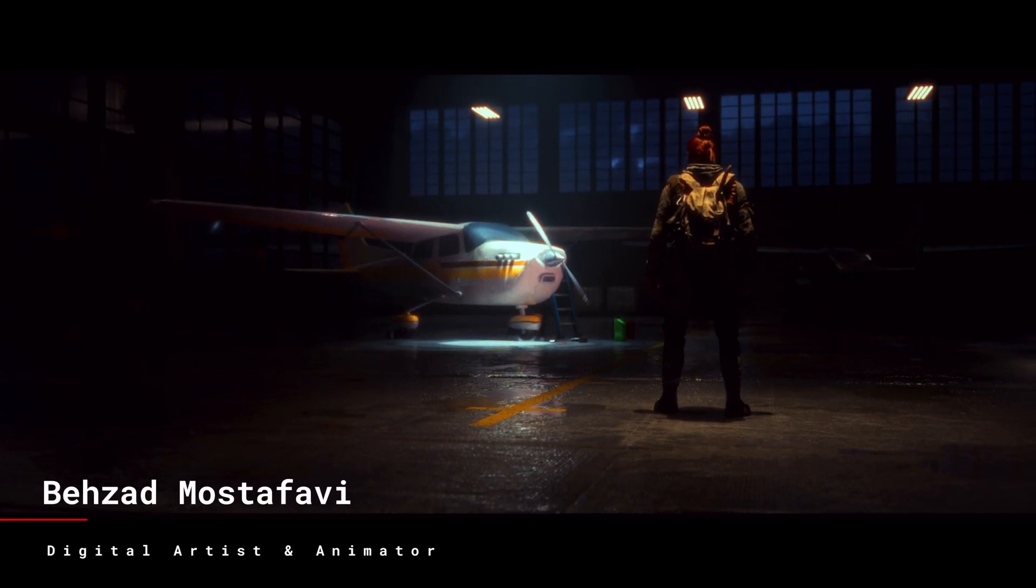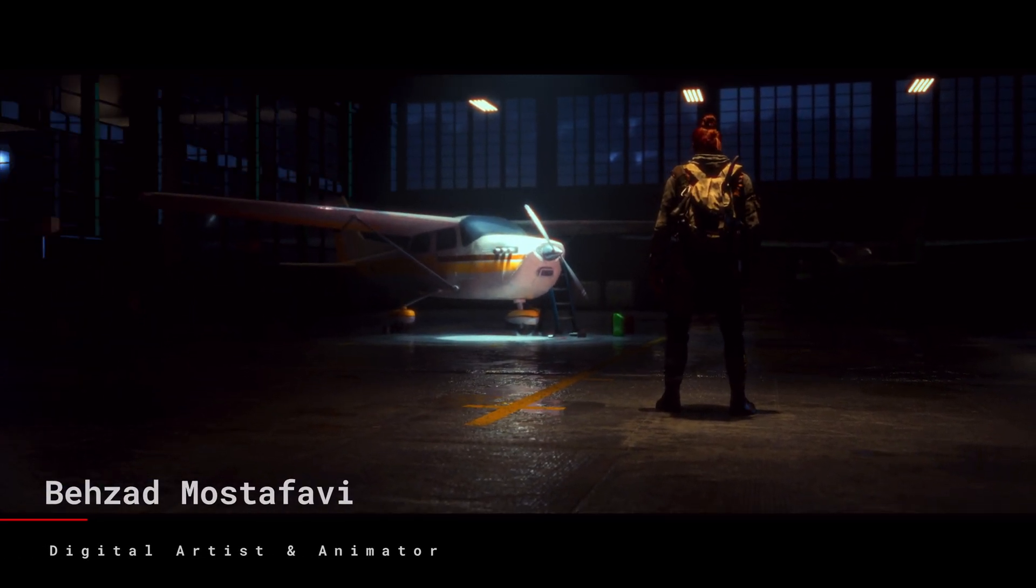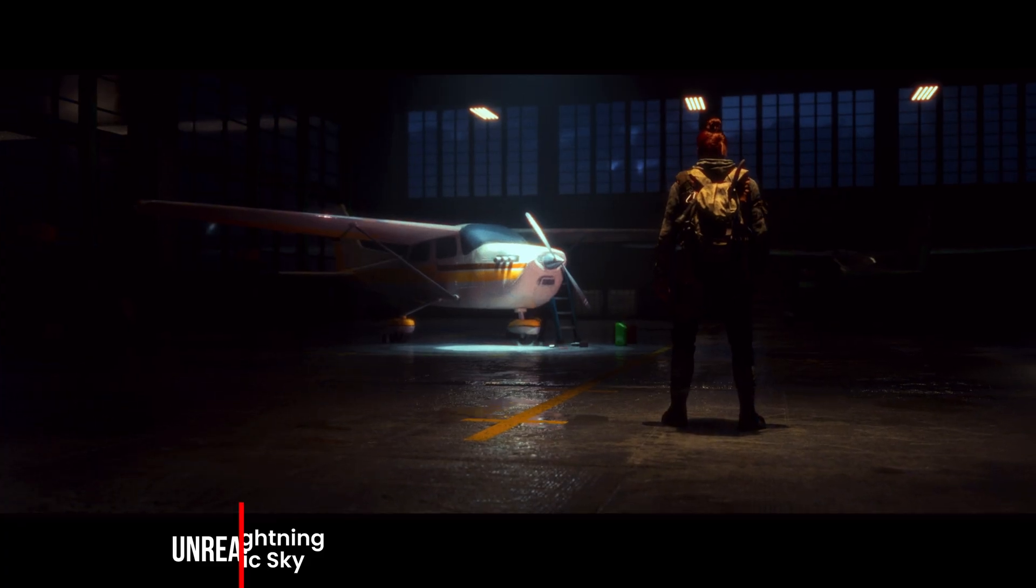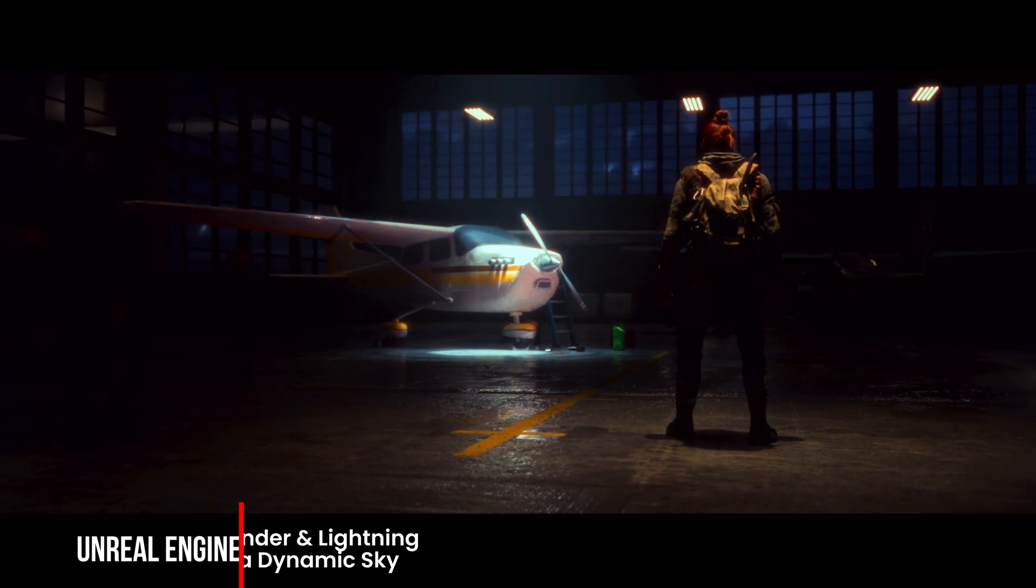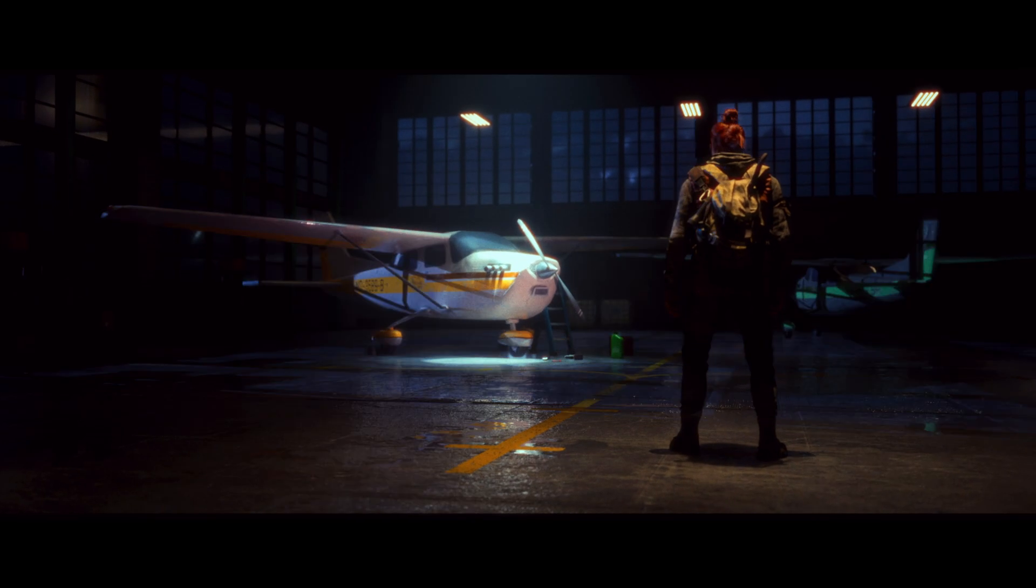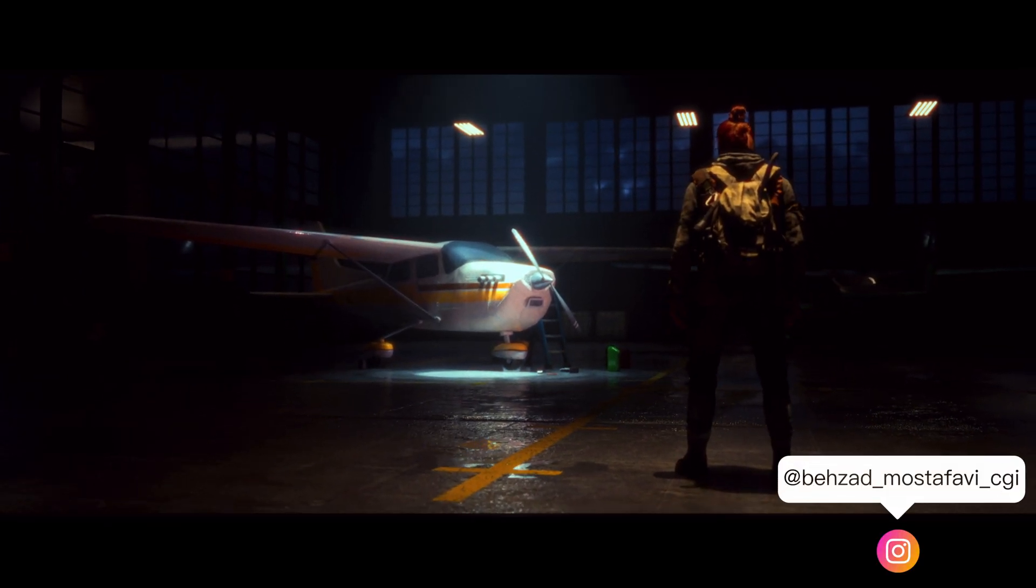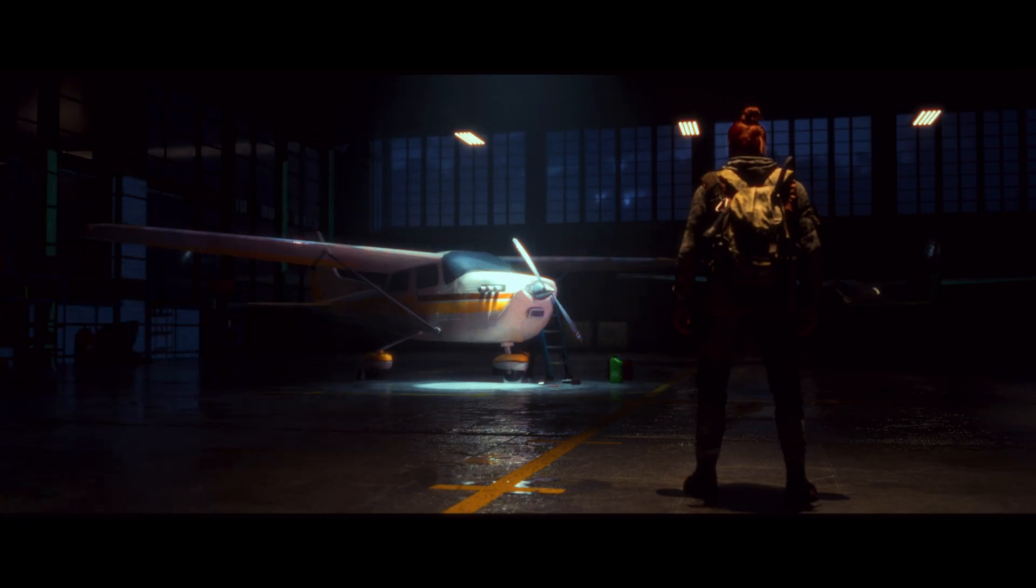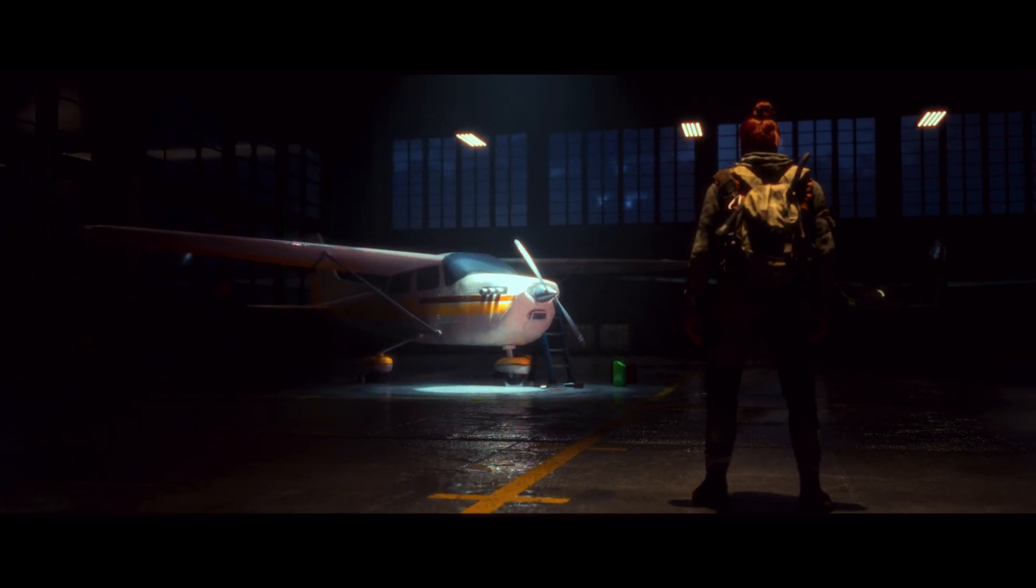Hi folks, in this video we're diving into how to create a cinematic night lighting setup with lightning and thunder effects using ultradynamic sky neural engine. The scene features a dramatic atmosphere with our adventure character standing in an airplane hangar under stormy night sky. Now let's explore how to bring this scene to life.